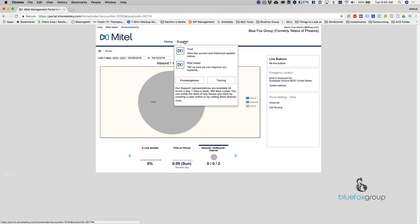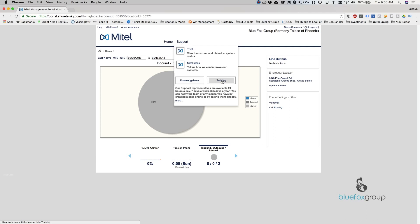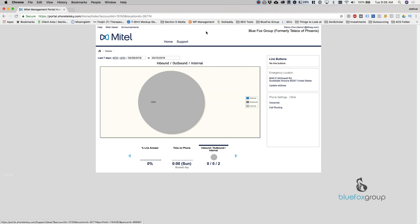Everything else in support goes back to the OneView portal. So the Mitel ideas, the knowledge base, as well as training. If you want to dig into the Mitel official training, select this and it would go to it.